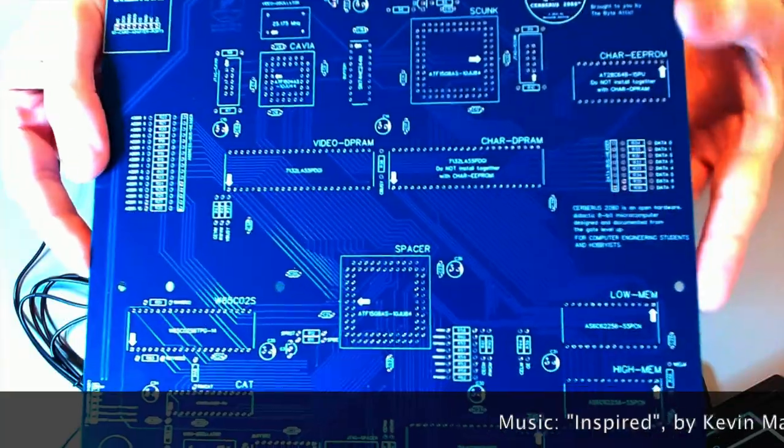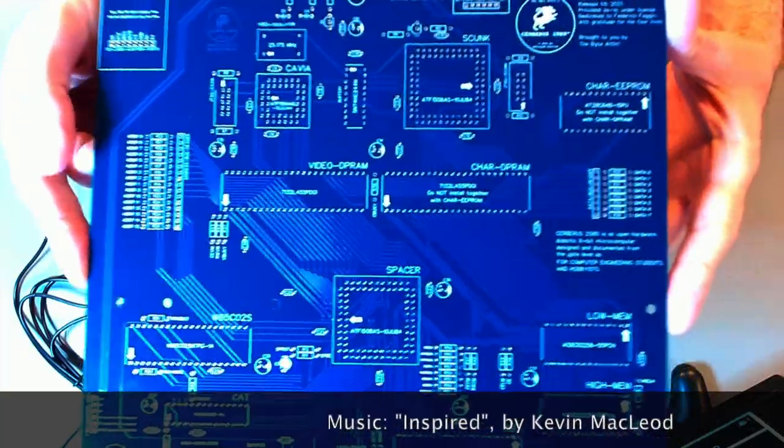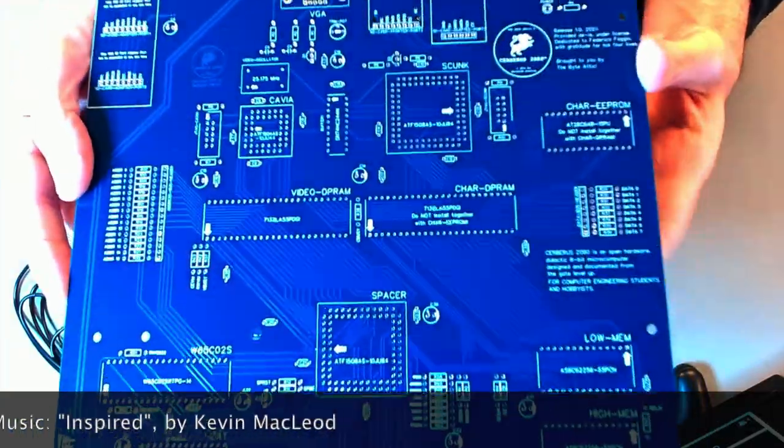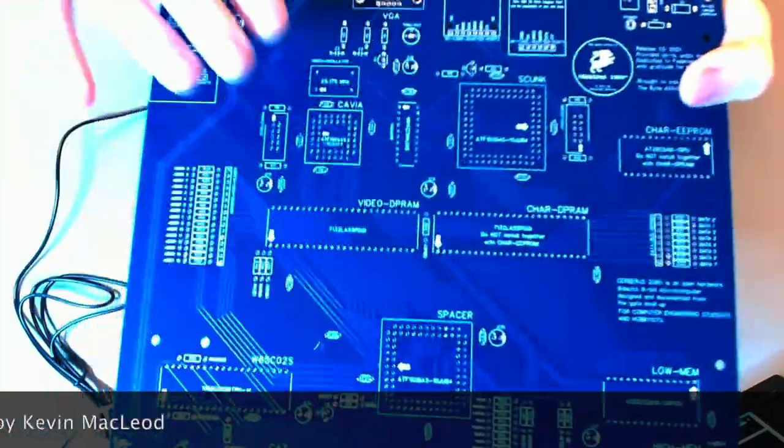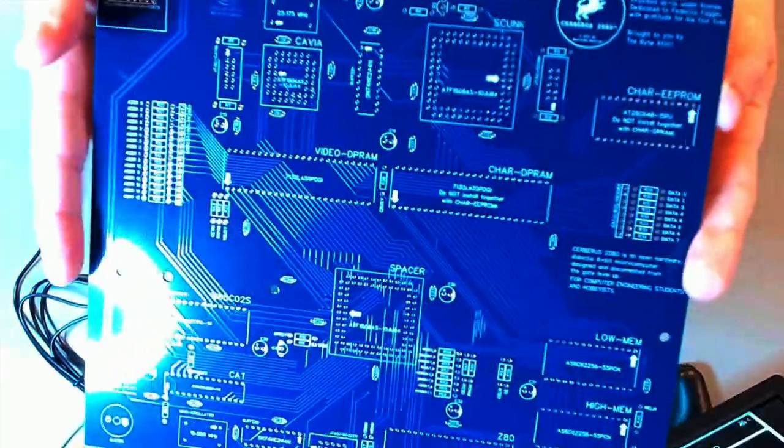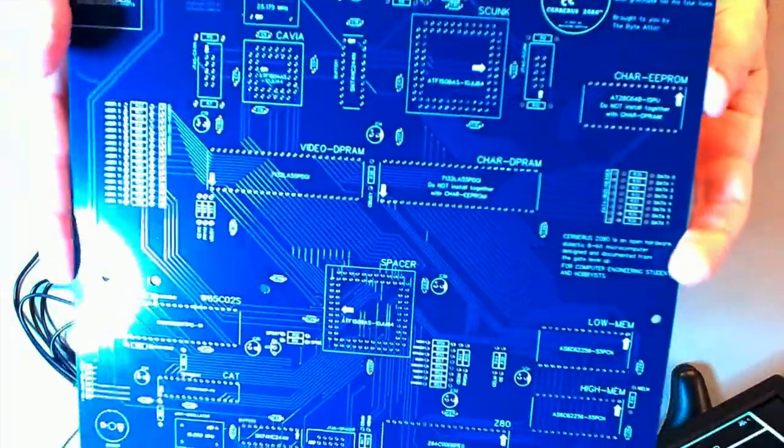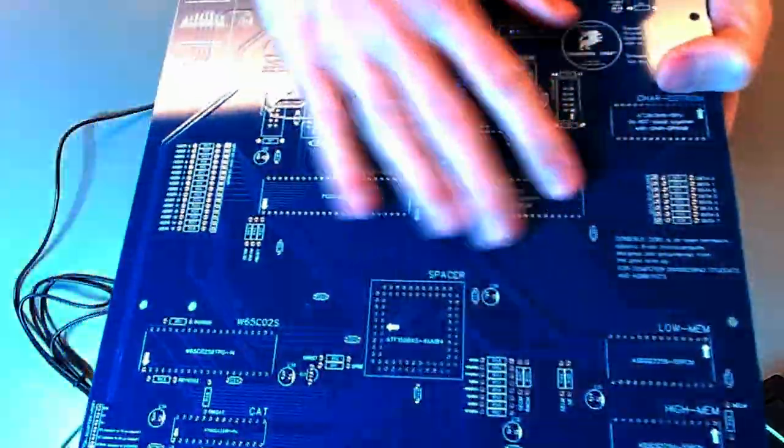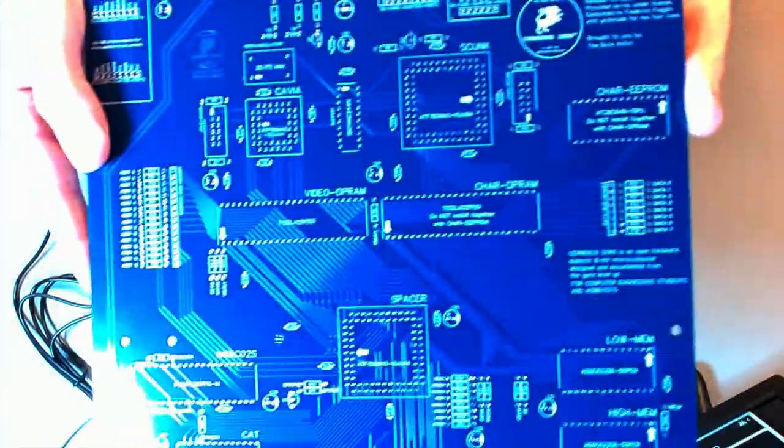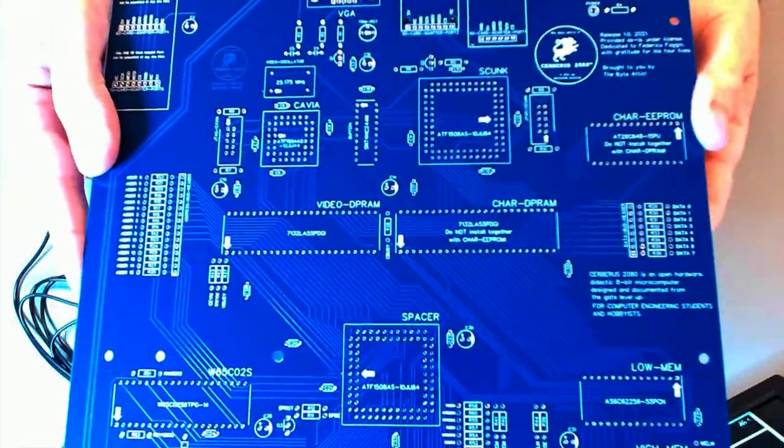Welcome back to ByteEthic, everyone, and the Cerberus Saga. Look what I've got here - the PCB has been manufactured. I'm very happy with it. The quality seems to be pretty high.